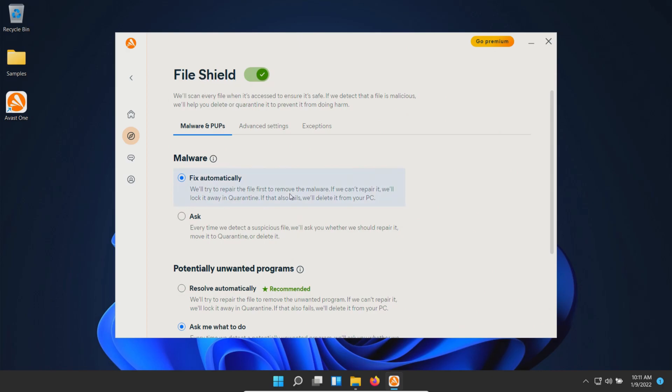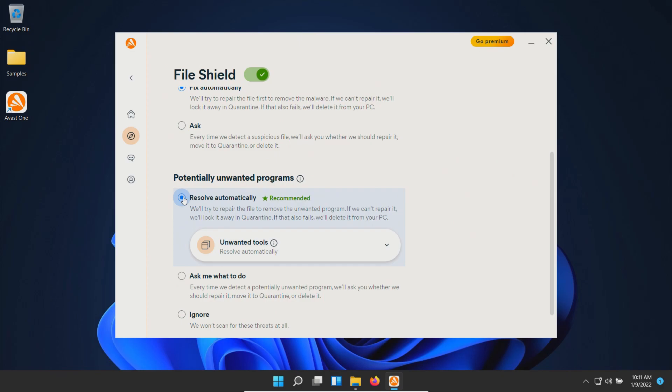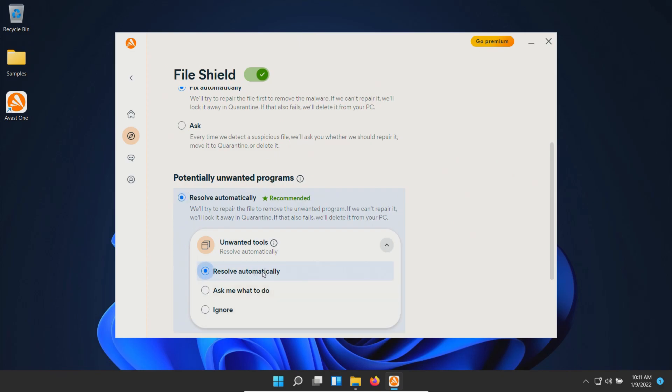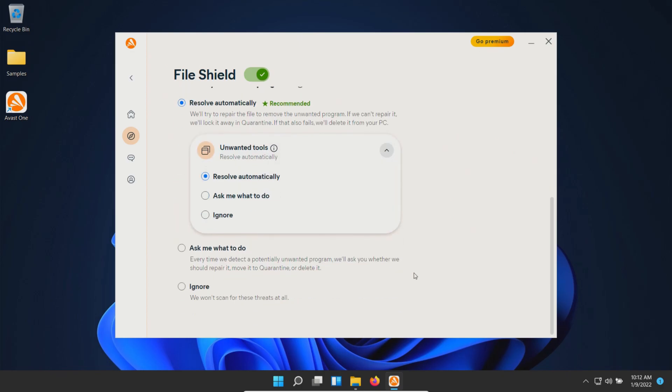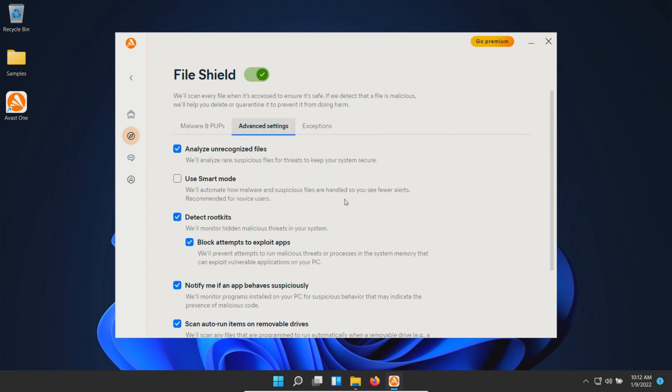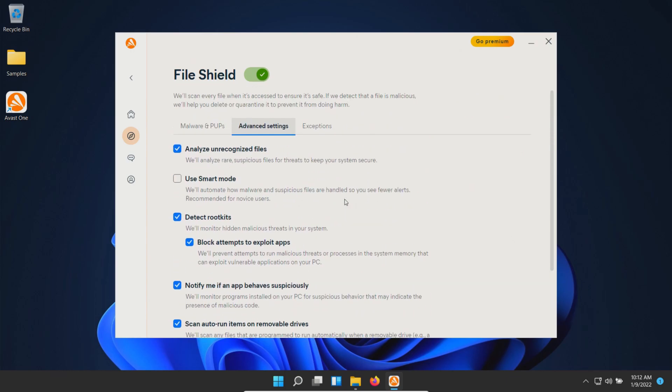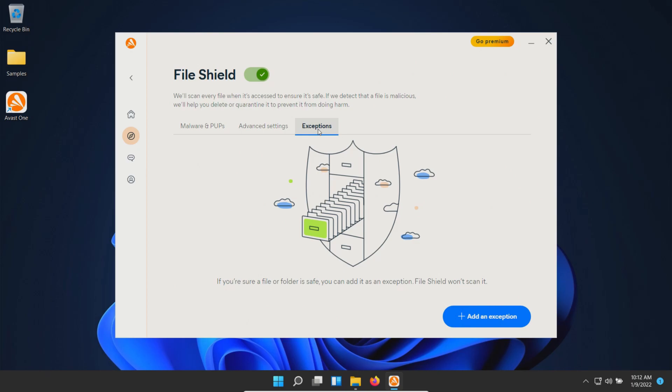We're going to switch to the recommended setting for potentially unwanted programs. We'll leave it on resolve automatically for now, so please be aware of that. Let's review our other settings—we'll stick with the defaults on these.